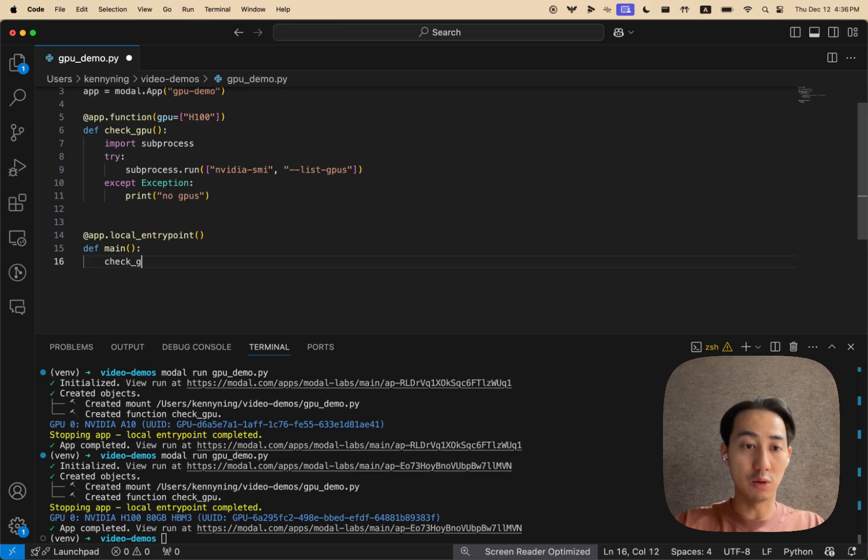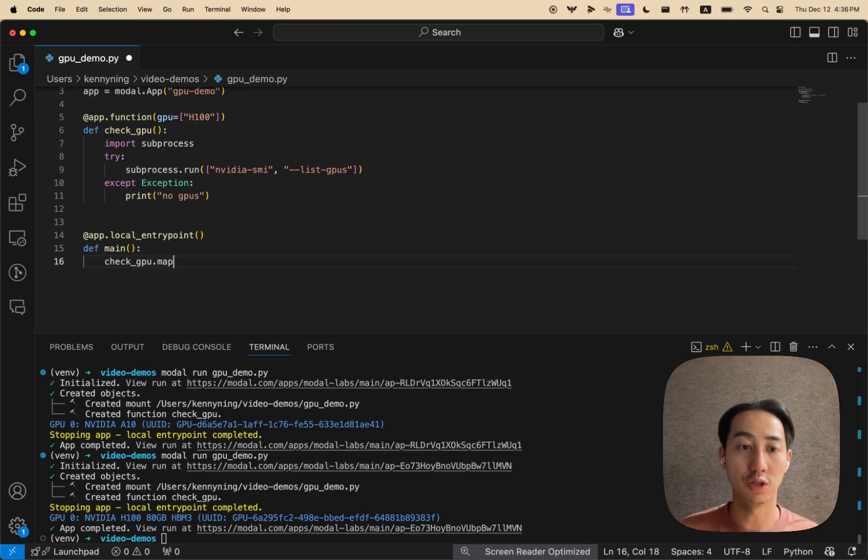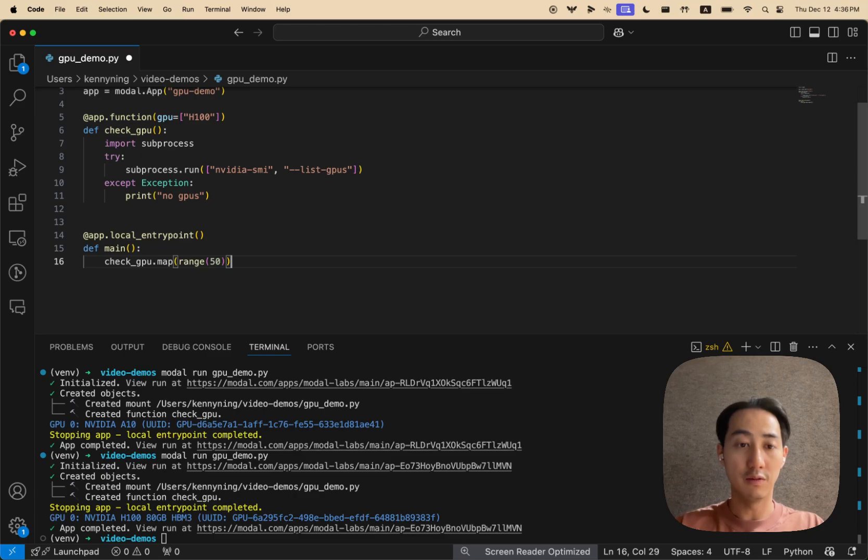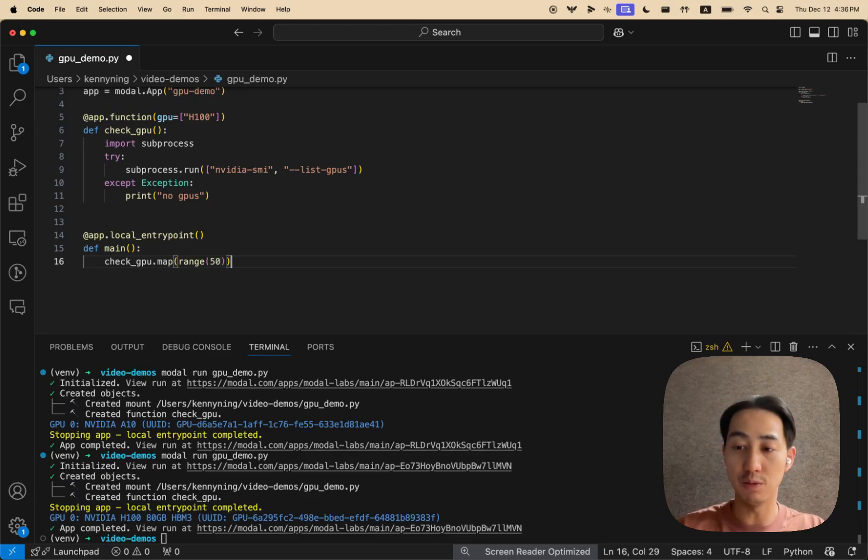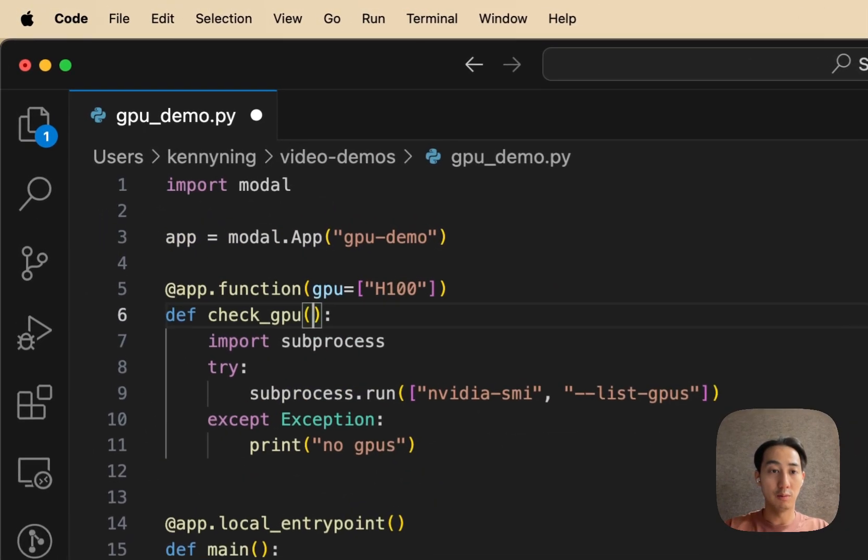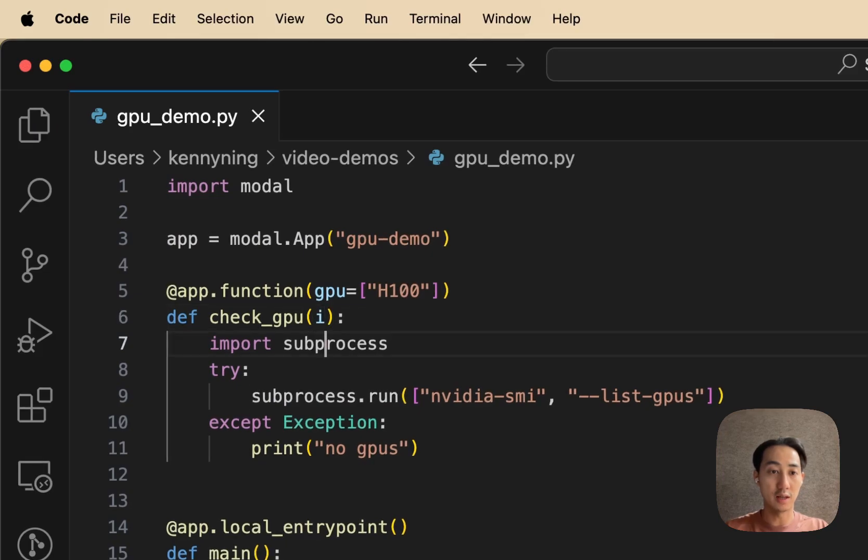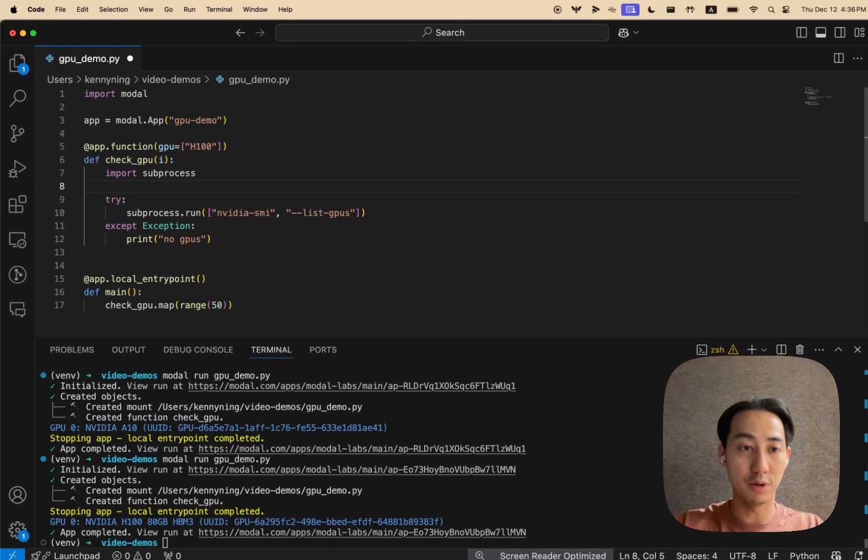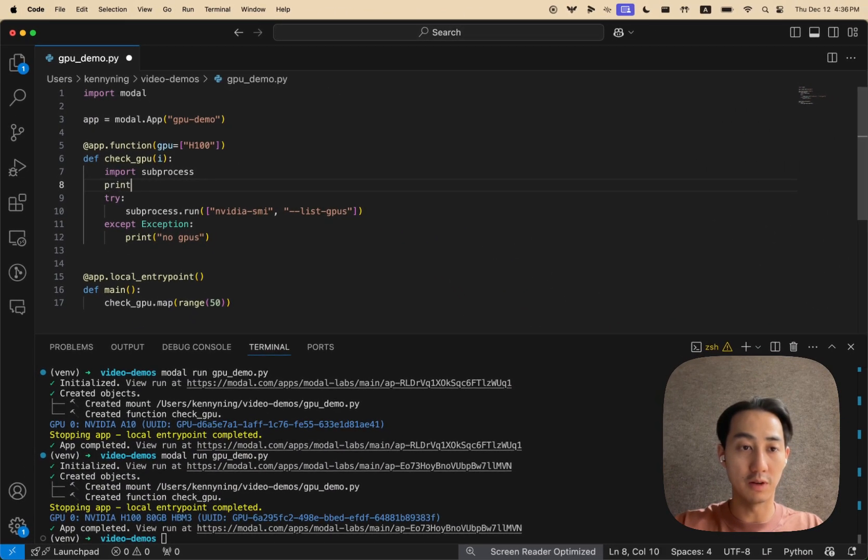And what we'll do in this local entry point is call map on checkGPU, which will spin up a range of 50 inputs in parallel. So we could be running 50 GPU functions in parallel. We just have to adjust this function to actually accept some inputs. Let's do something very simple.